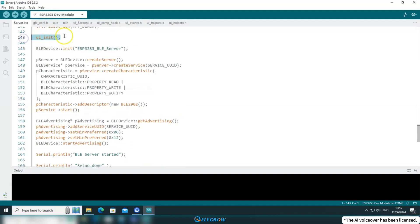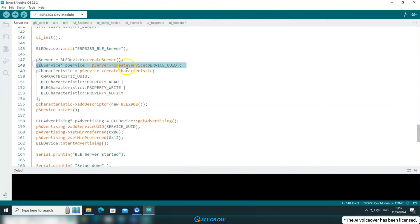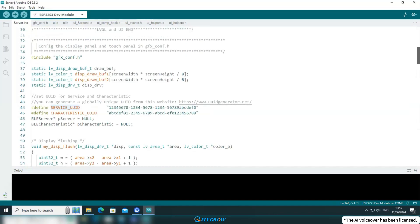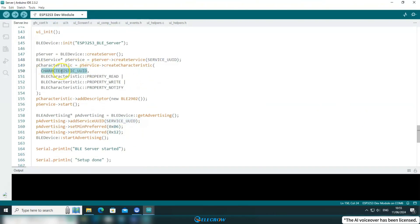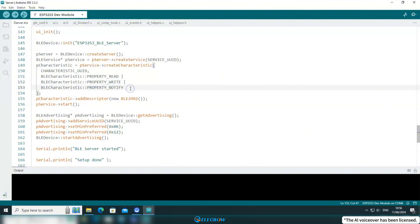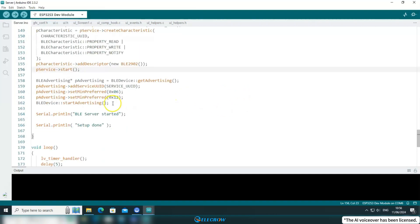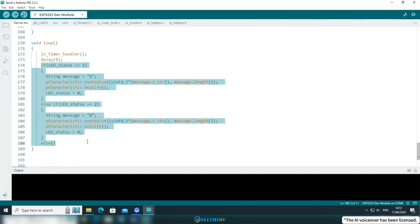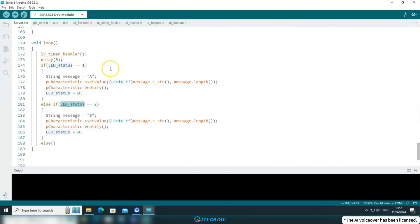Next, I located the UI loading function and placed all the BLE-related code after it. First, I initialize the name of the BLE device. Then, following the previously mentioned process, I initialize the device as a BLE server, create a service, and use the UUID that was just declared for that service. After that, I create a characteristic, set its UUID, and configure it to be readable, writable, and subscribable, allowing clients to interact with the data of this characteristic. Subsequently, I added a description and enabled the service. By this point, the BLE service is created, but to be discovered by other clients, broadcasting is required. Once a client discovers and connects to the device, the LED status flag variable in the loop function determines what information to send to the client.